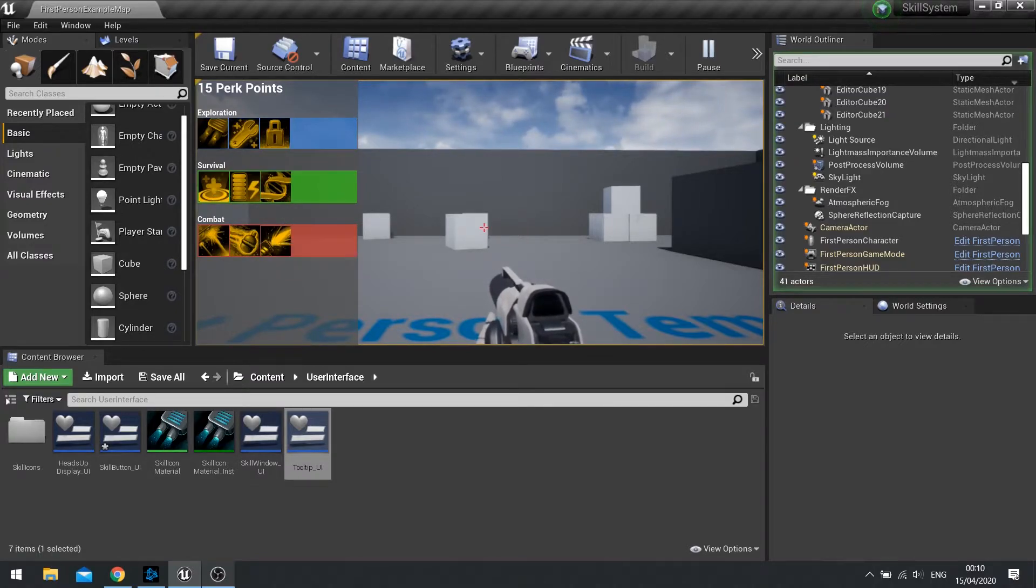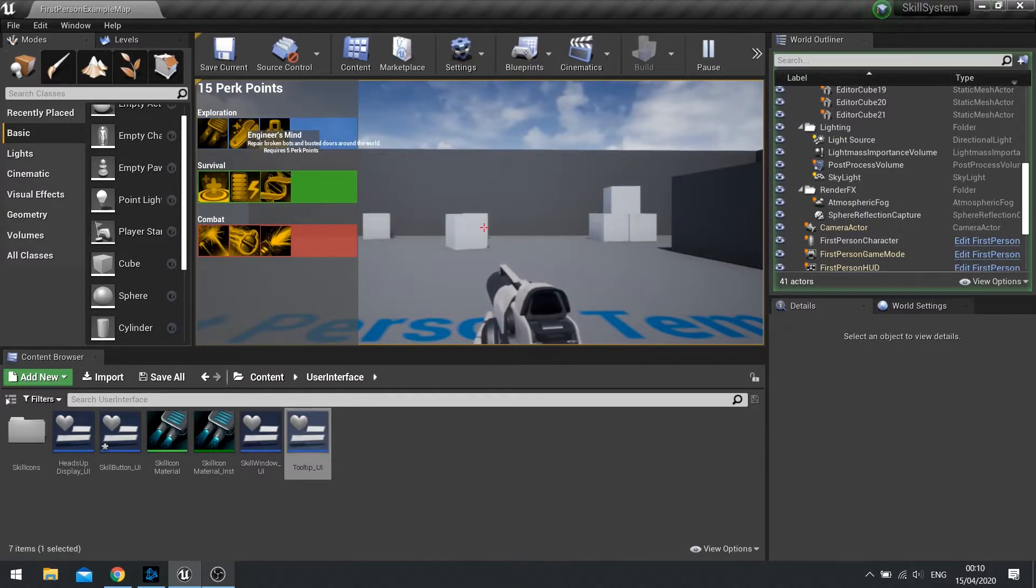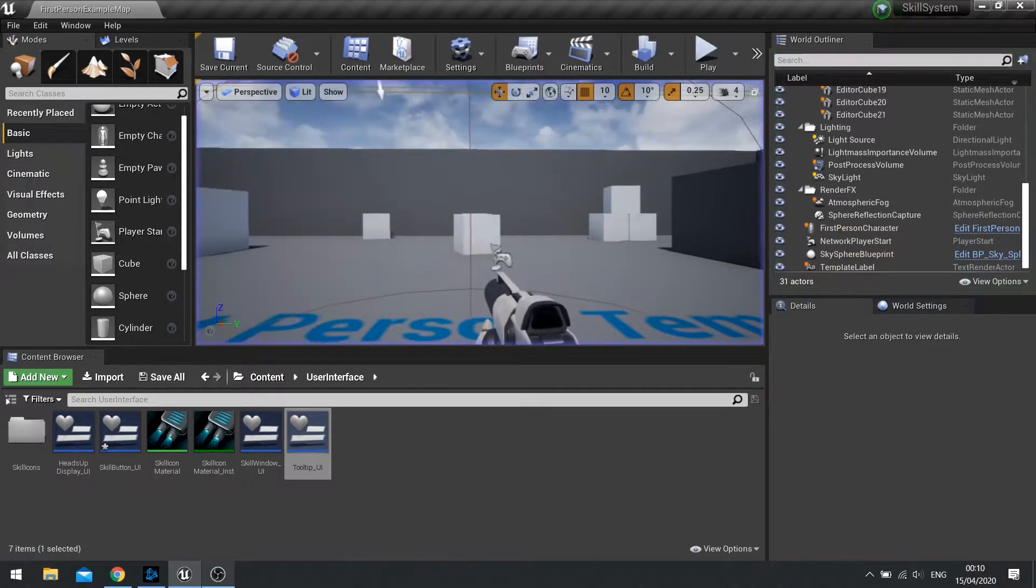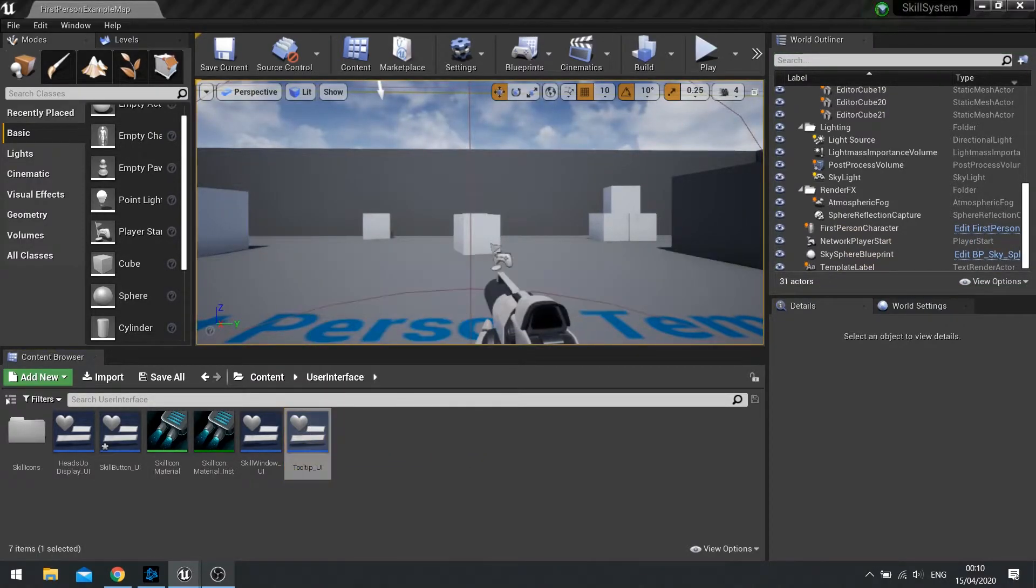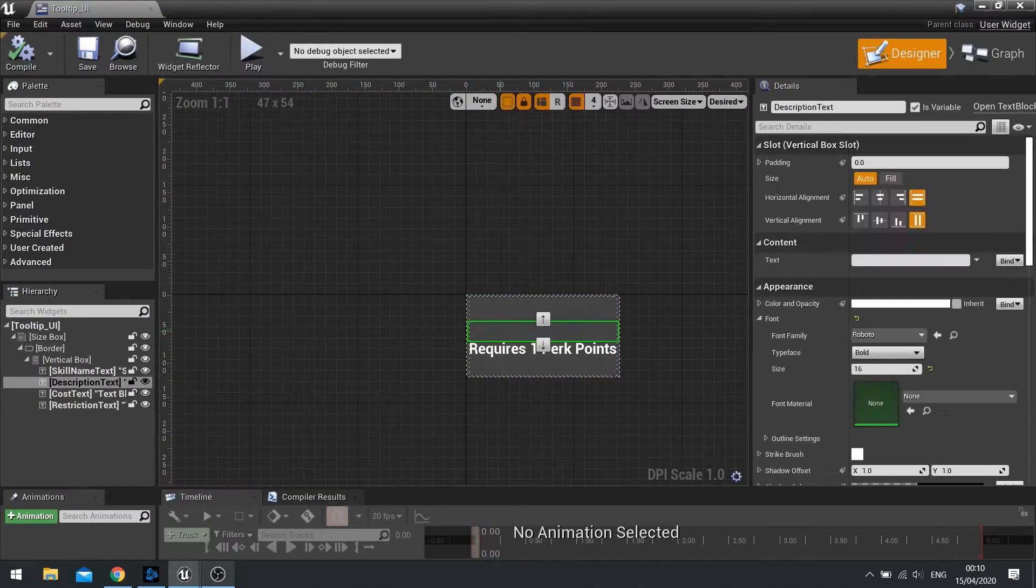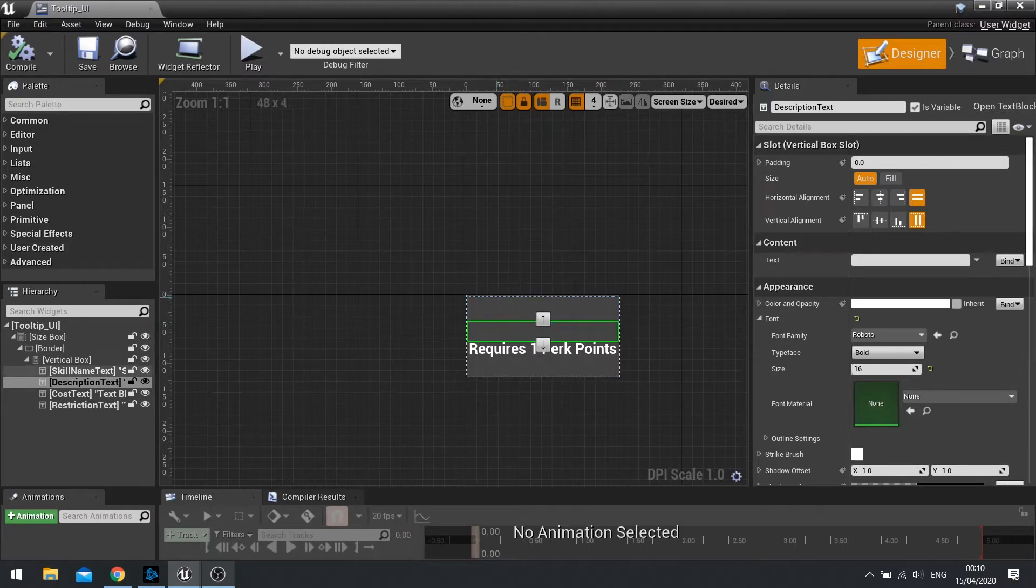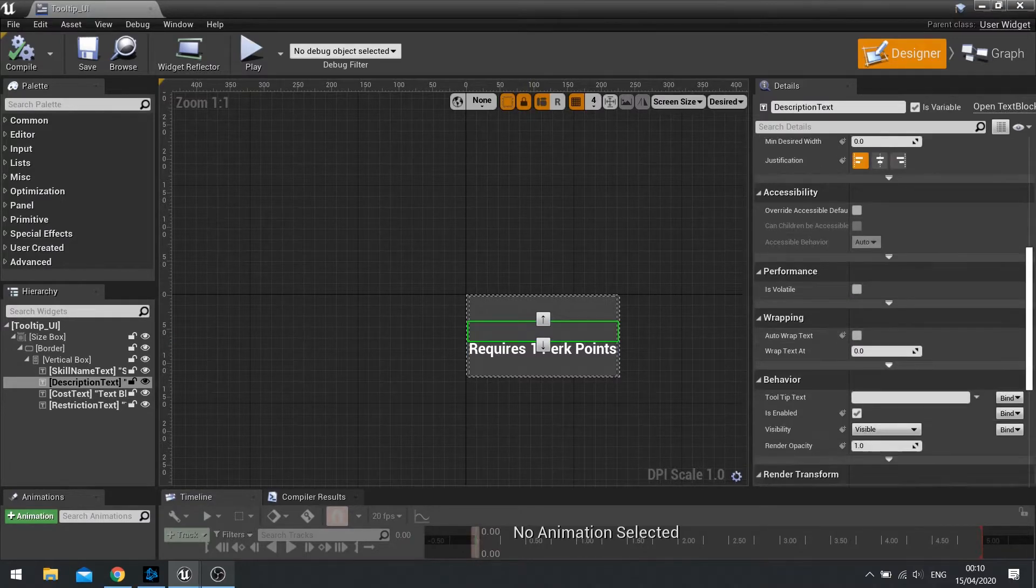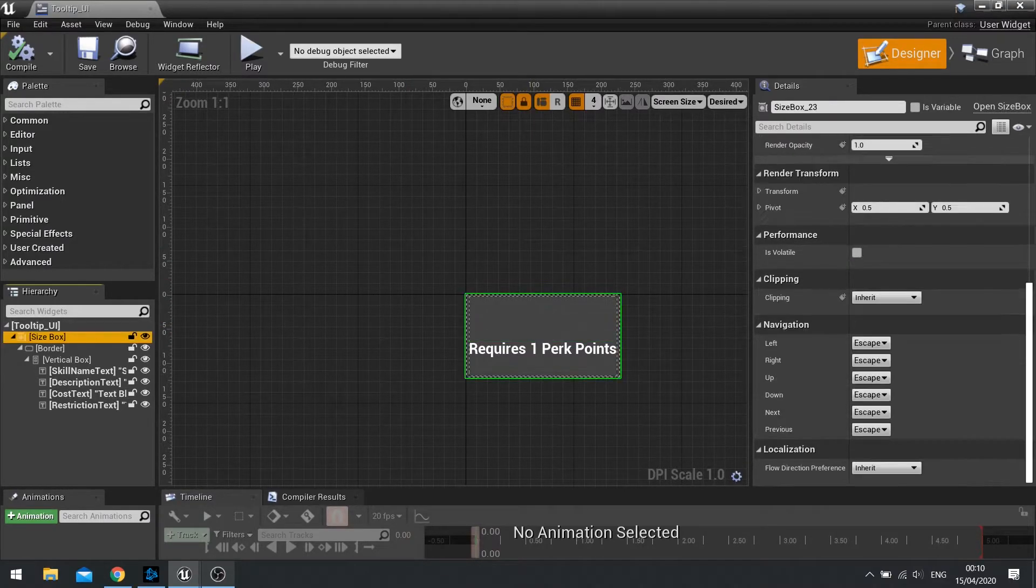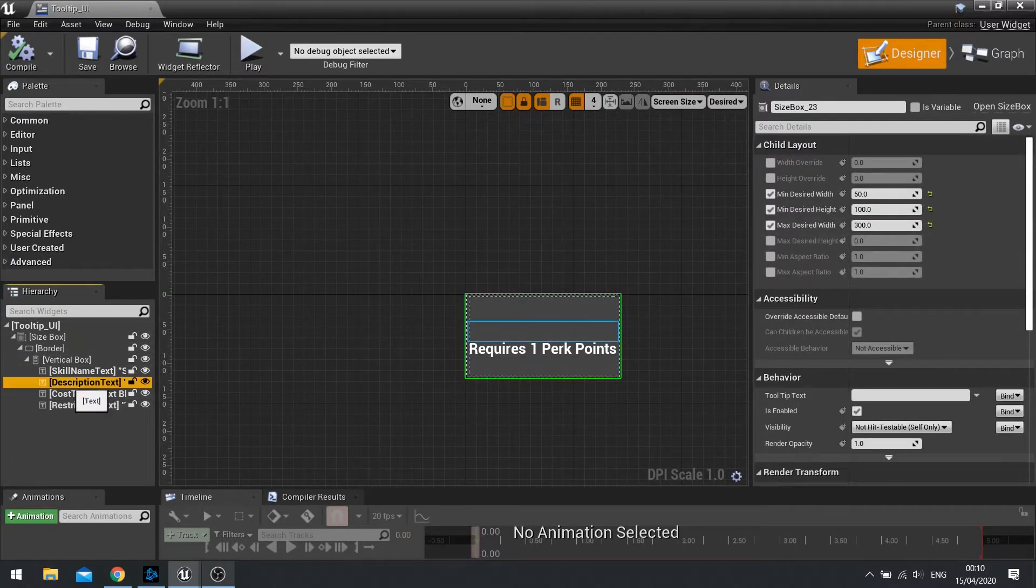Now, notice how some of my text has issues where it goes outside of the realms of the tooltip. So let's change that and make our tooltip a bit more visible. So I'm going to go into my tooltip UI. And on the description box here, and the skill name, you can do it both. But mostly, the description is going to be the one that is the main issue.